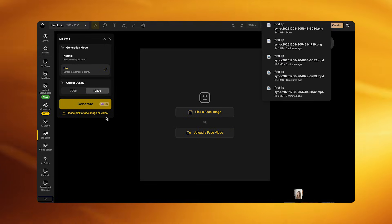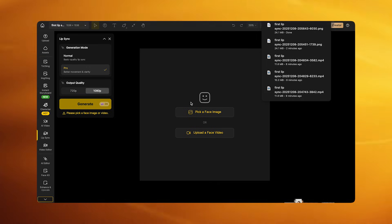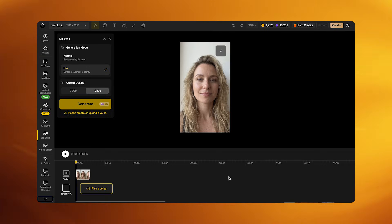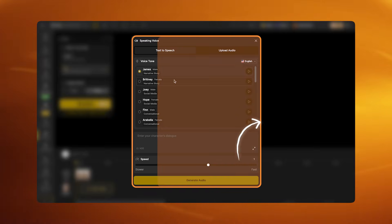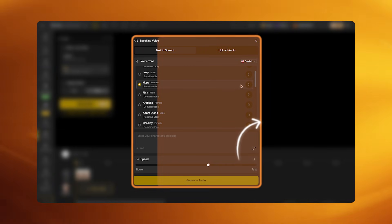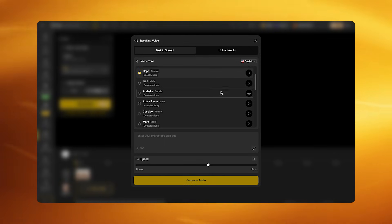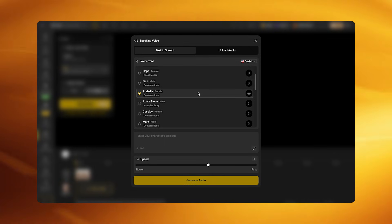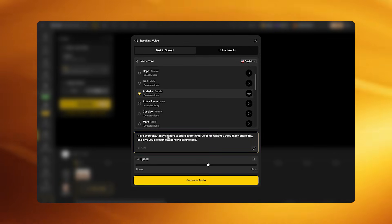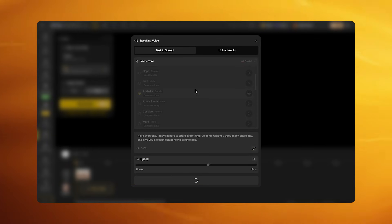For the direct image-to-lip sync path, skip the video generation step entirely and go straight from image to lip sync. Navigate to the lip sync section and select Pick Face Image mode. Set the quality to 1080p and use Pro mode. In the audio panel, choose Pick Voice, select a voice tone that matches the character's look — for a portrait style, a calm, warm, or professional voice works best. Avoid overly animated or exaggerated voices, as they create unnatural mouth movements on a still image. Type your script and click generate to create the voiceover audio.